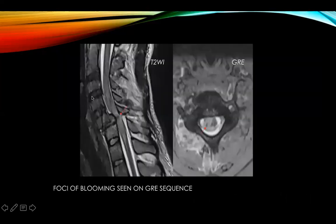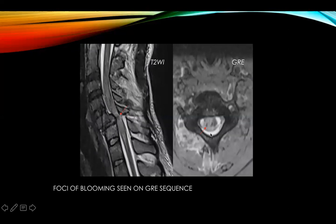This is another case of fracture dislocation of the C5 vertebra with disruption of all three columns of the ligaments. There is hypointensity within the cord surrounded by hyperintensity, suggestive of hemorrhage, which was confirmed on the GRE sequence as foci of blooming, as pointed by the red arrows.